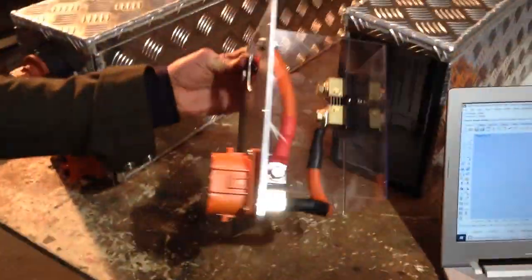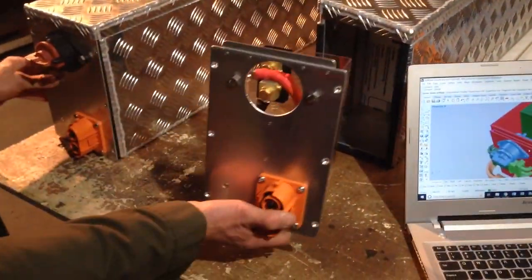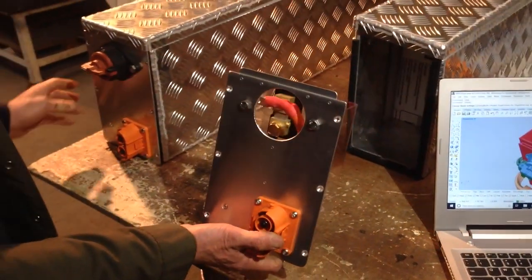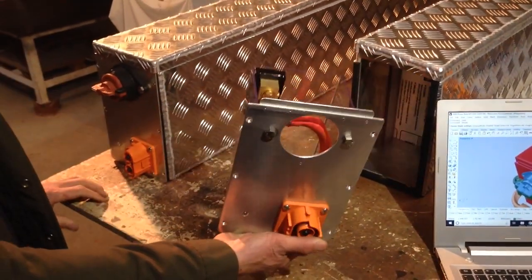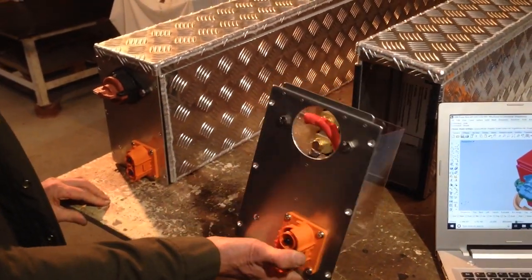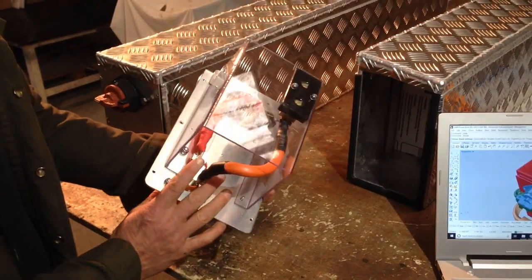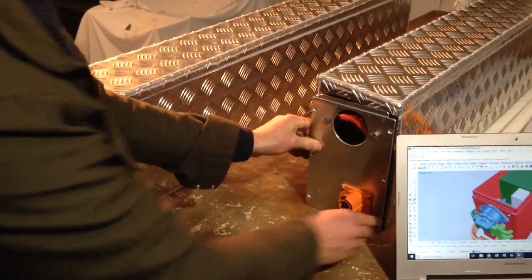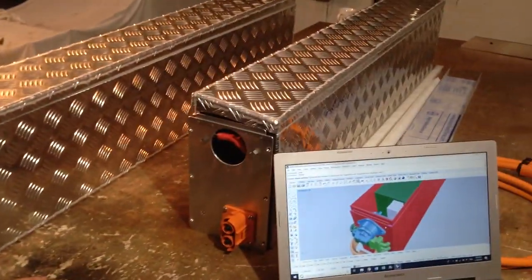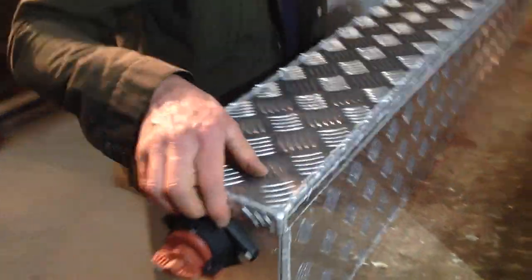So then that gets handballed to Jamie here, master fabricator extraordinary. Basically we've got two identical boxes here. This one's just missing a couple of components that we're waiting for. That goes in there.